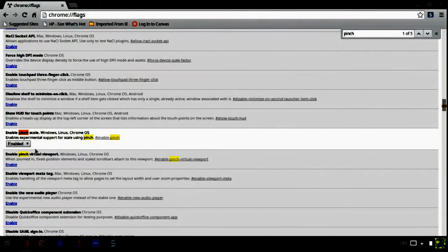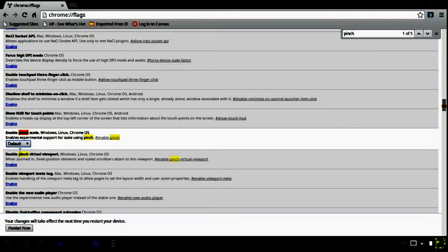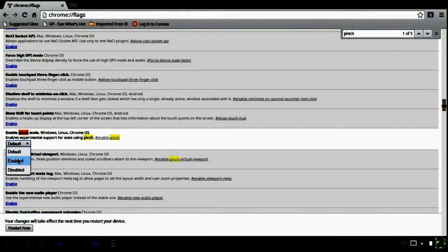Once you search pinch, you'll find this one that says enable pinch scale and you'll be on default. You just want to click enable and then once you do that,